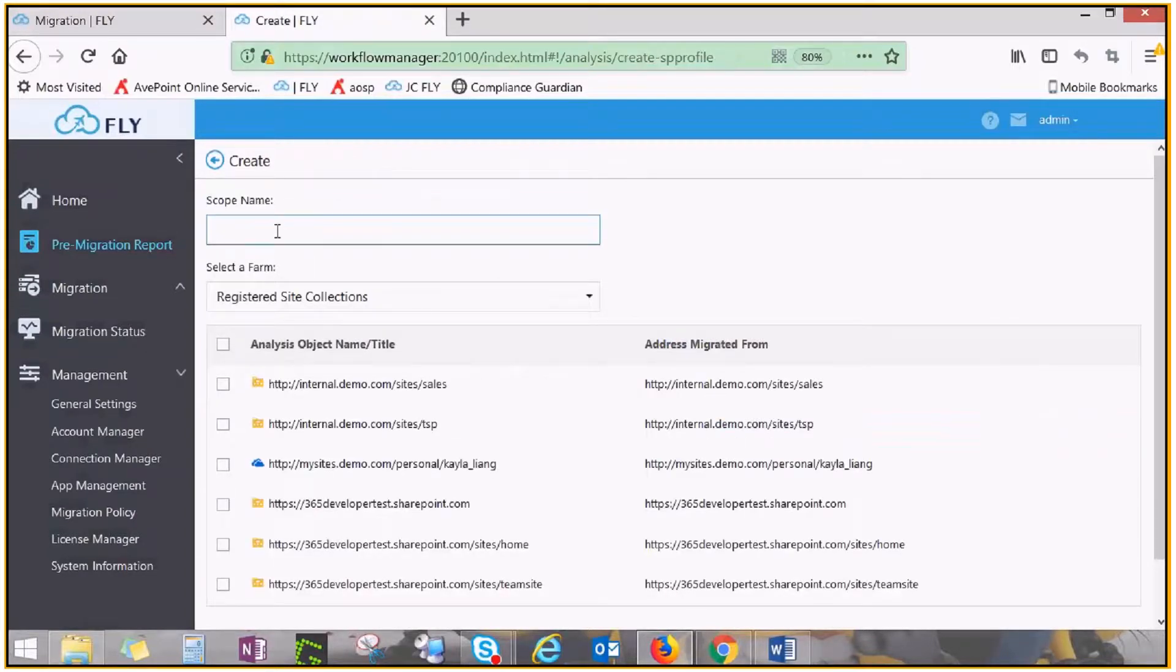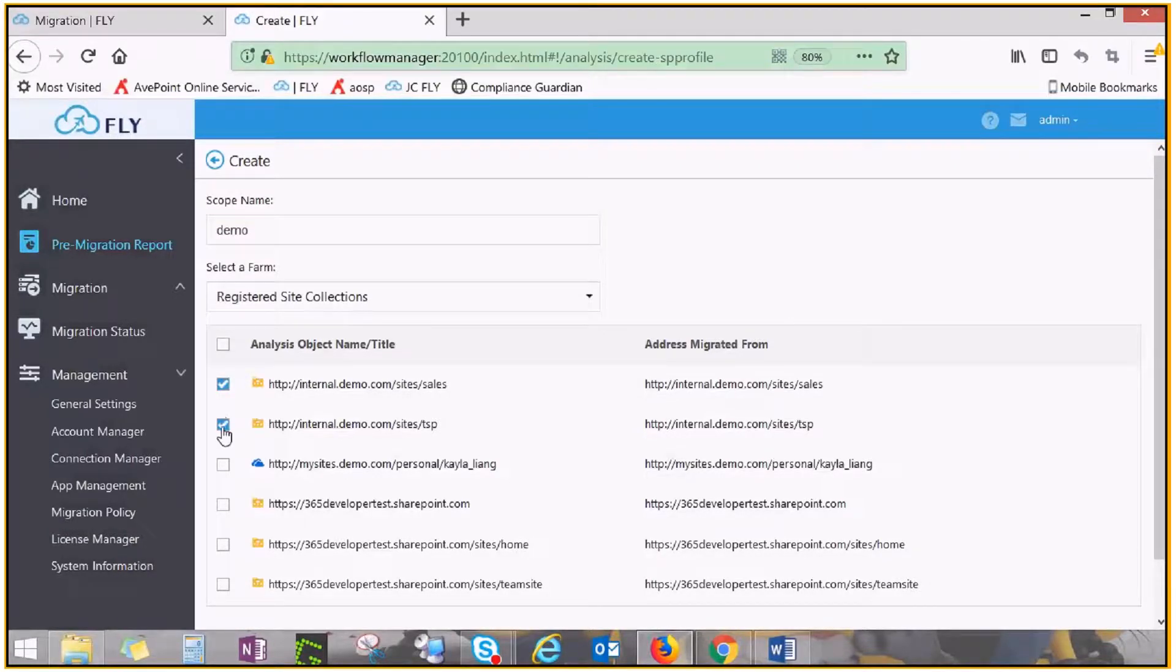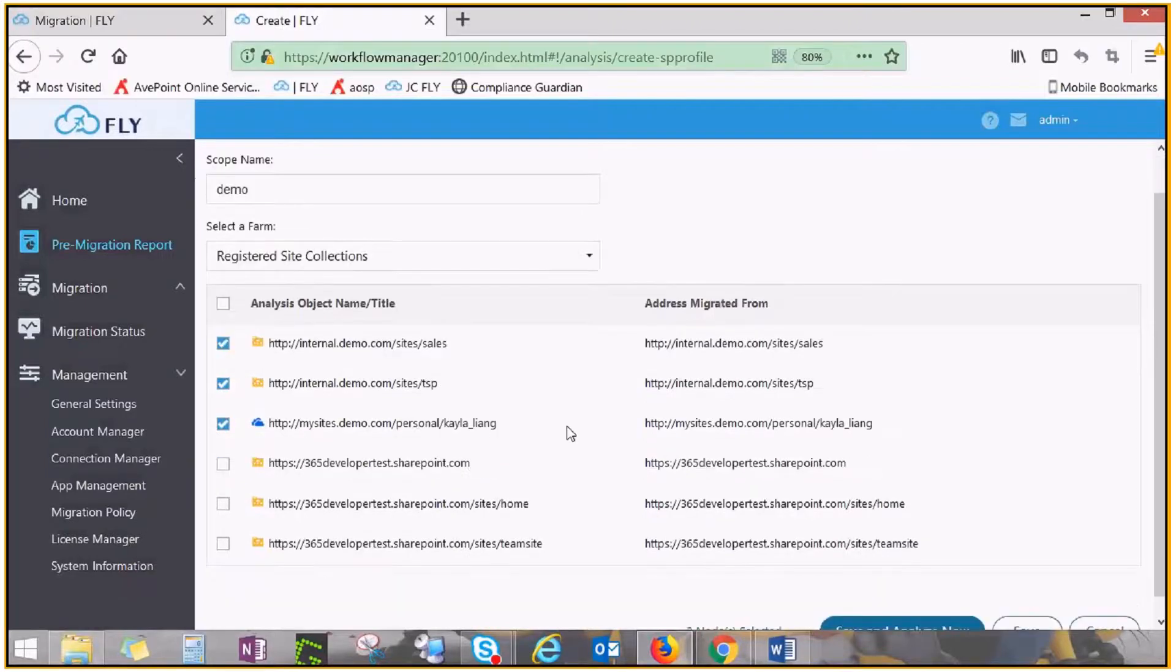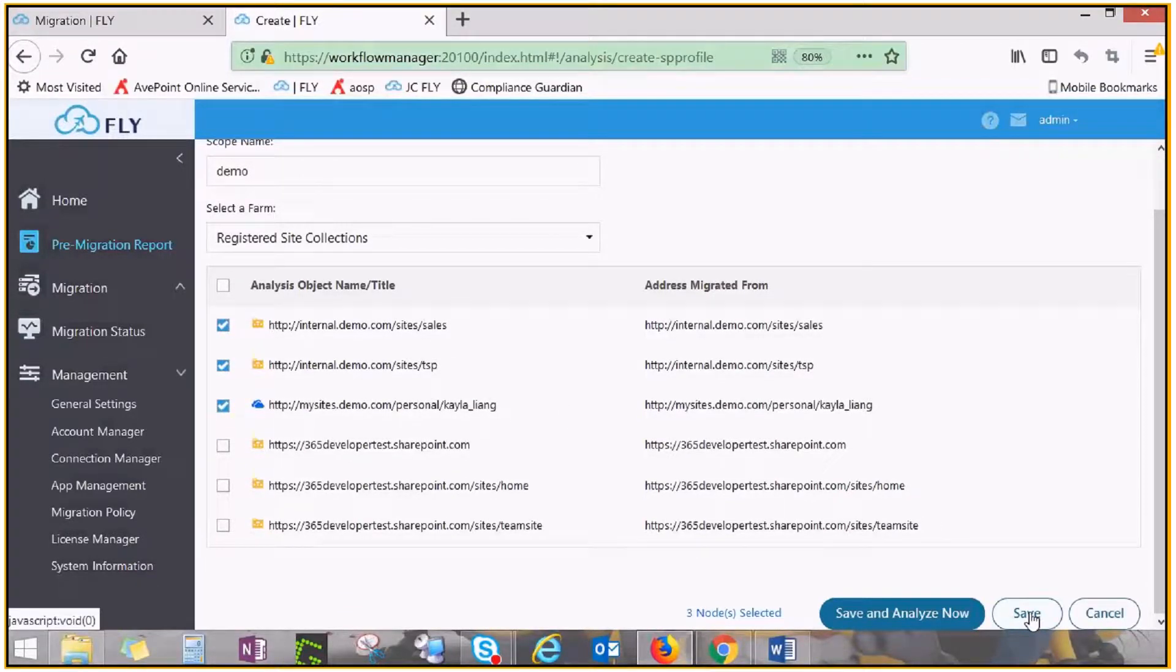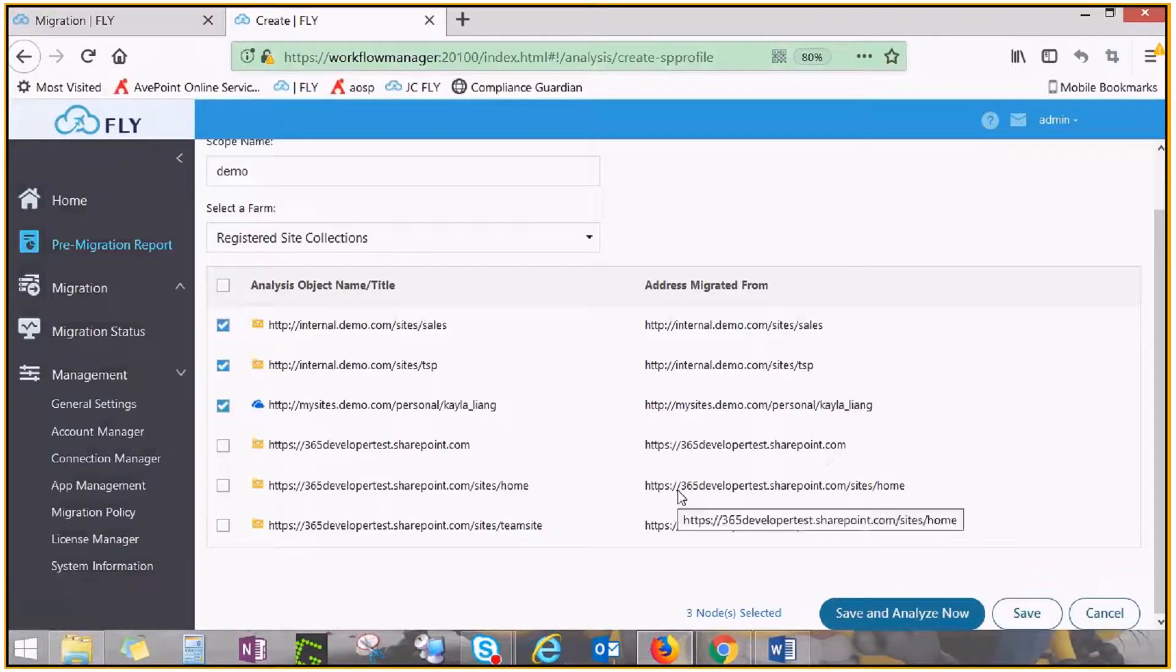Give your scan job a name, and check the boxes next to the SharePoint site collections or OneDrive for business accounts you'd like to scan. Click Save to manually run the scan later, or Save and analyze now to run the job immediately.